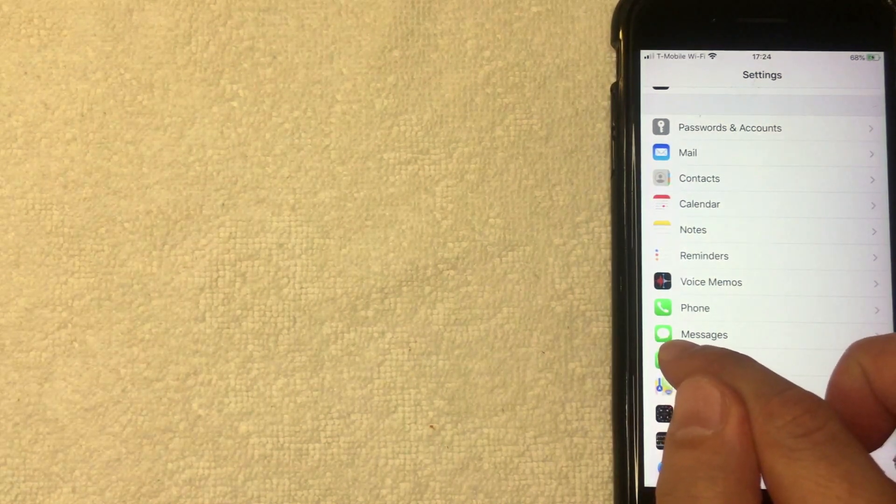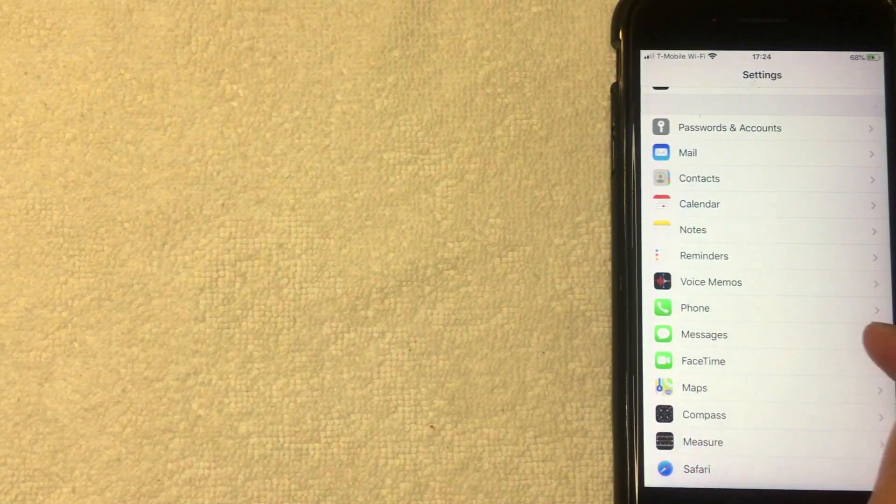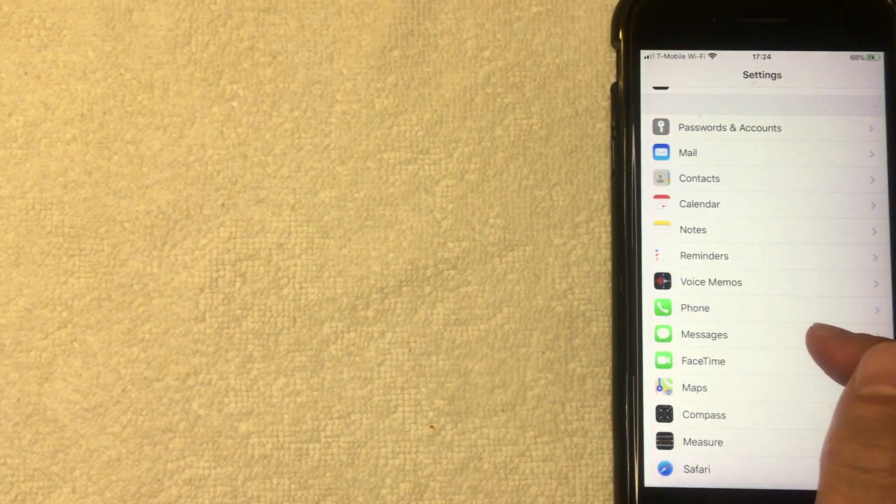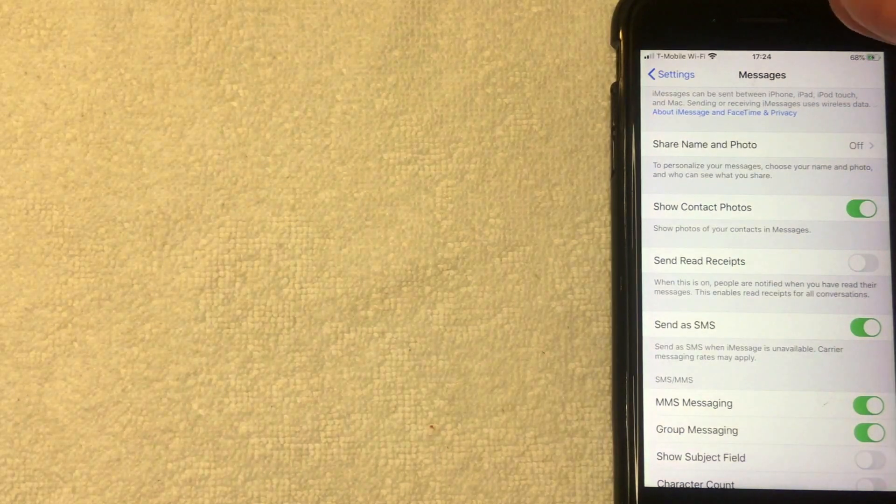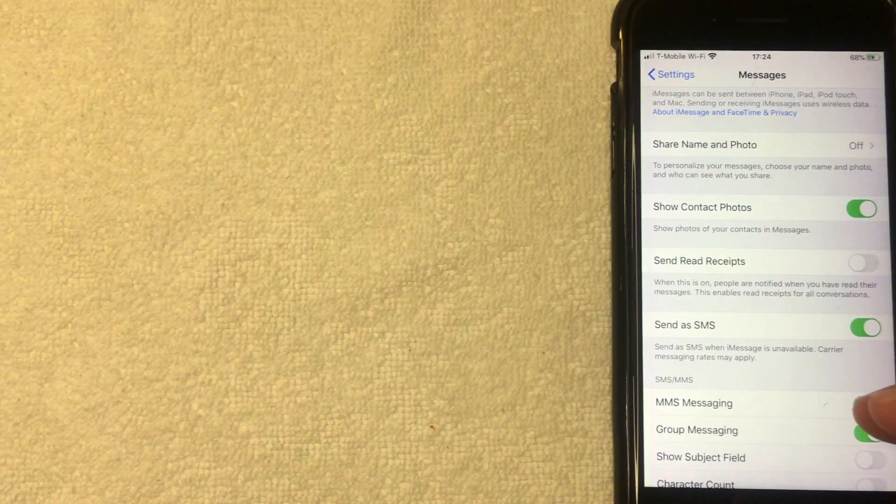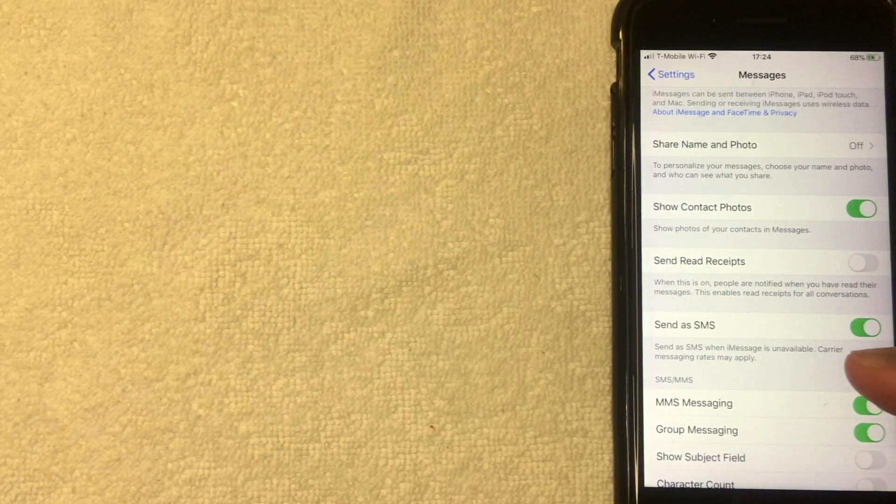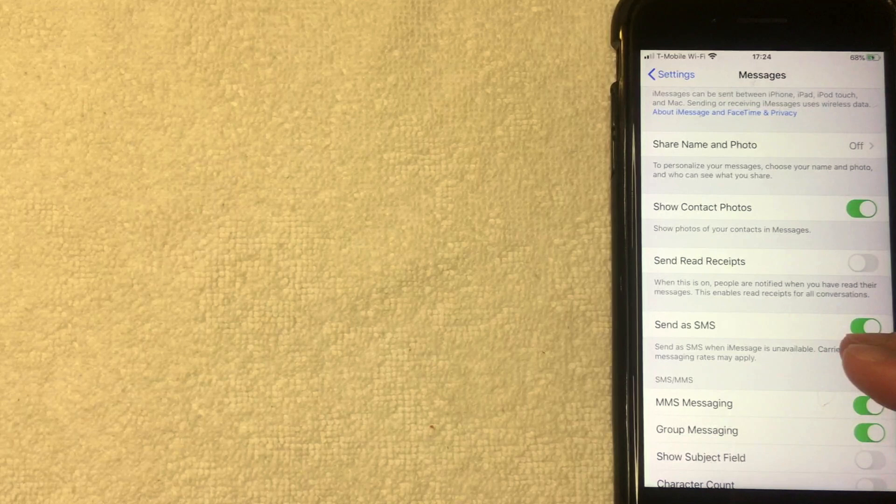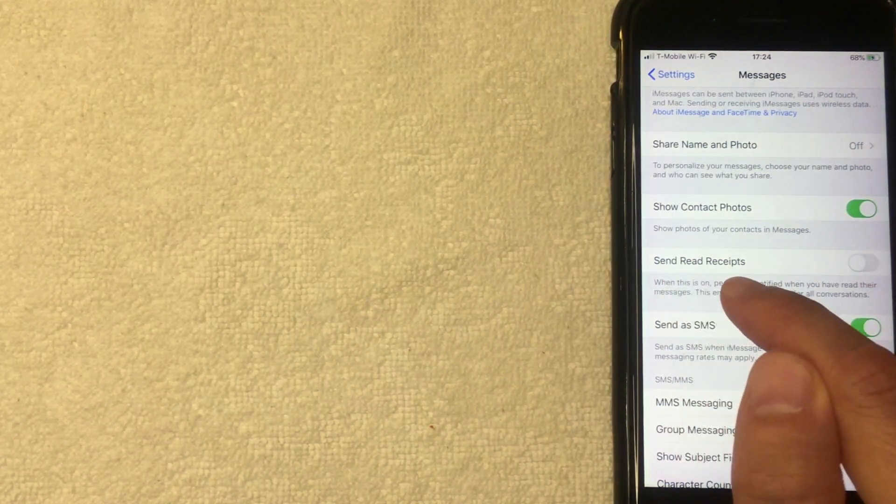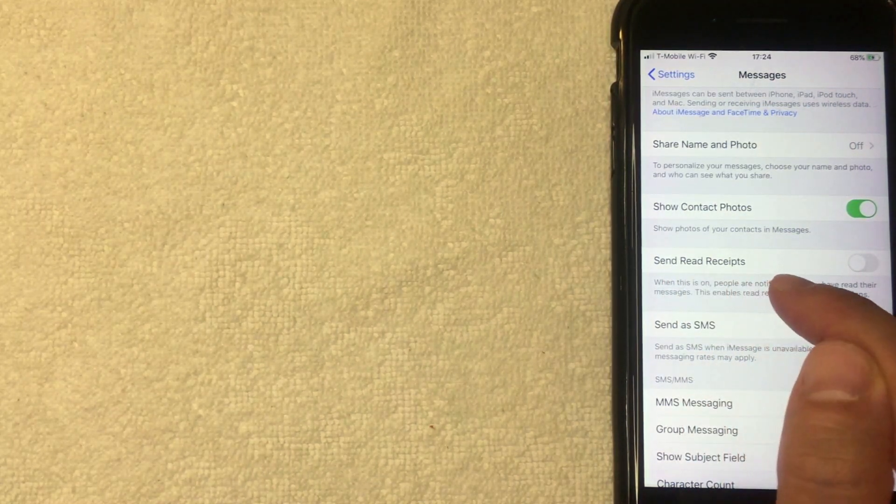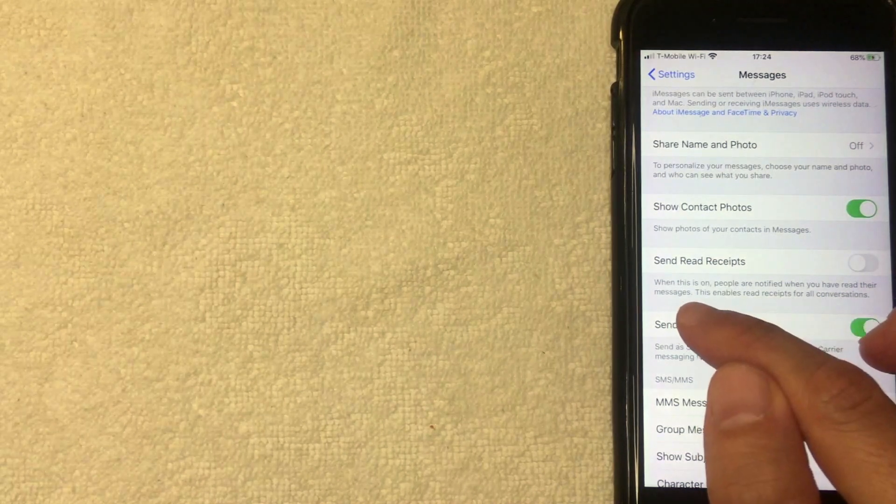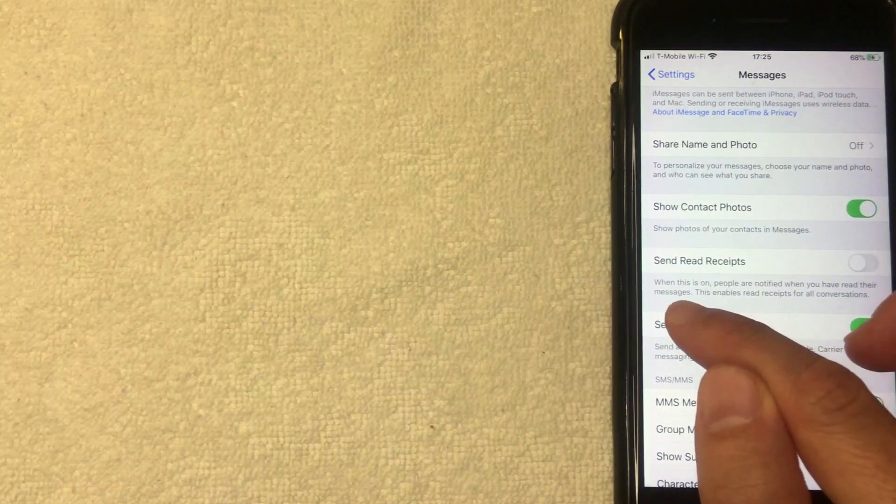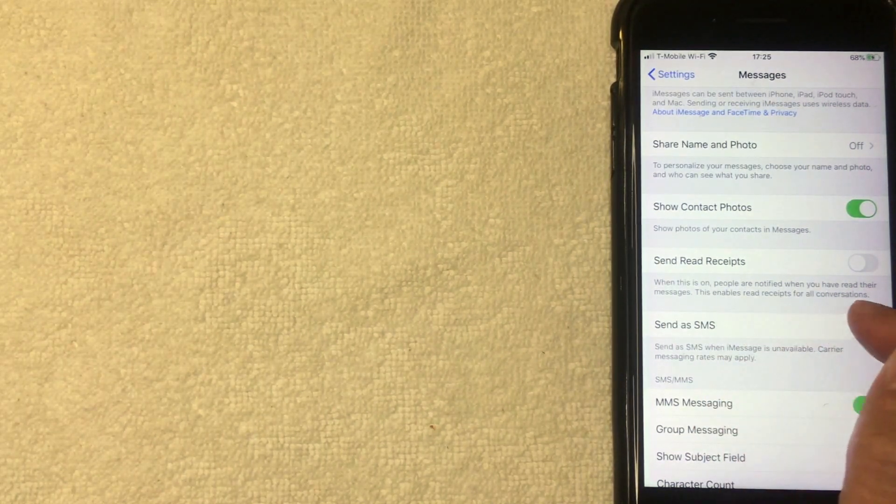All right, once you click there, the Messages menu is going to drop down. And if you'd like to turn off read receipts on your iMessage or on your iPhone, you want to look for this line right here called Send Read Receipts. And it includes a little bit of information below it. It said when this is on, people are notified when you have read their messages.